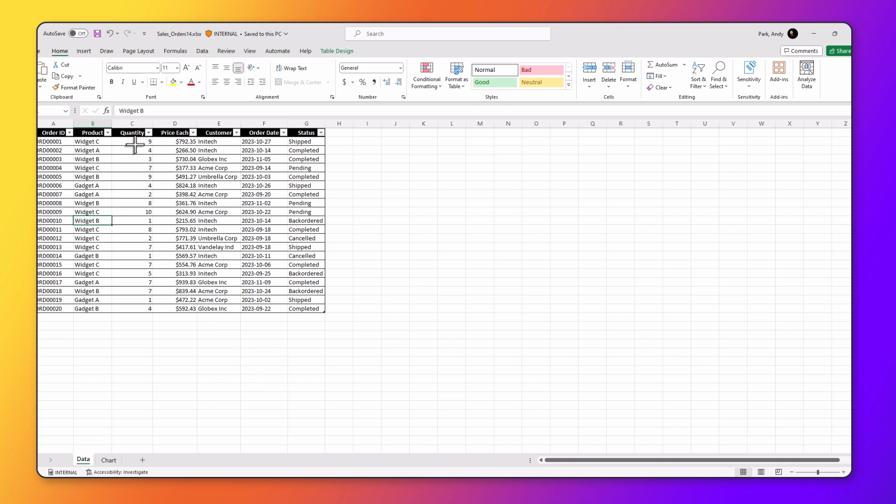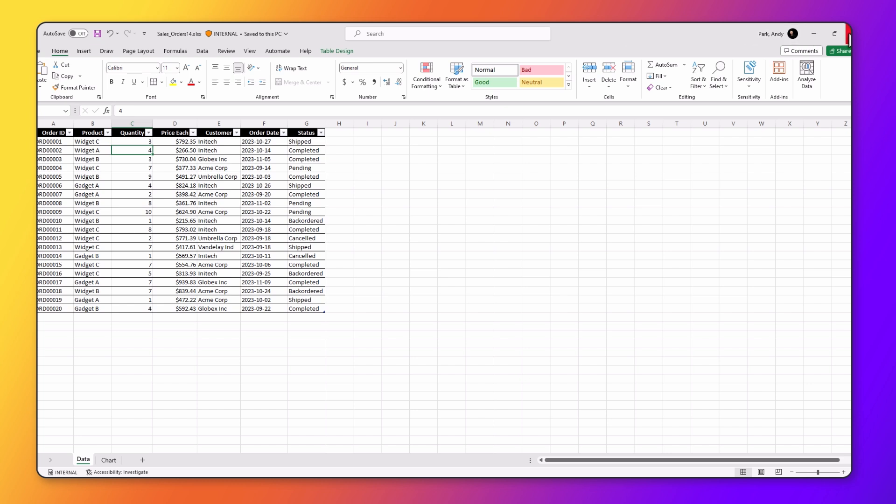If I make a change here, we'll change the quantity of the first item to three and hit Save and close Excel, you'll see that information has been updated in the embedded image.